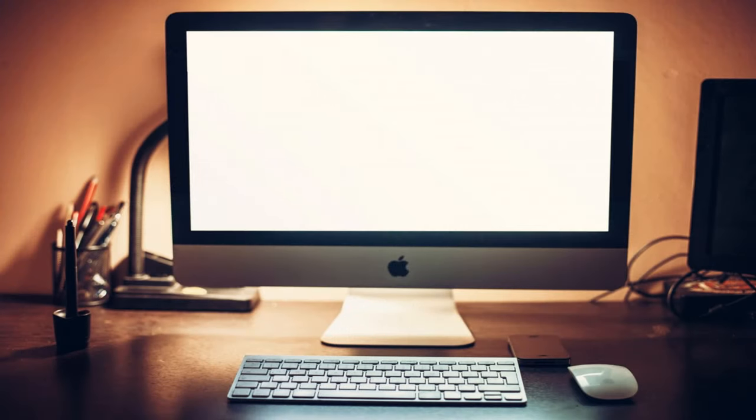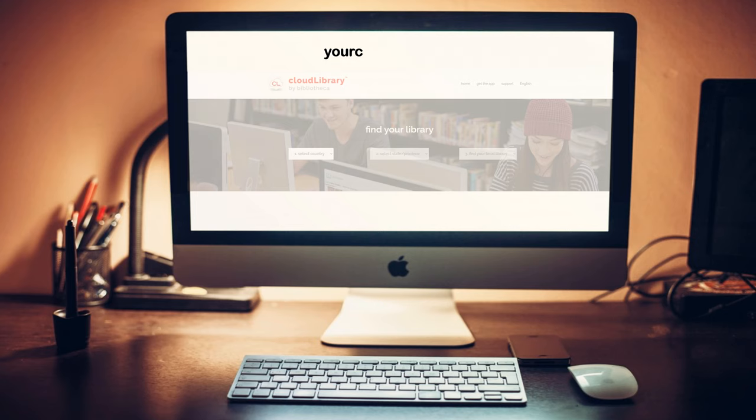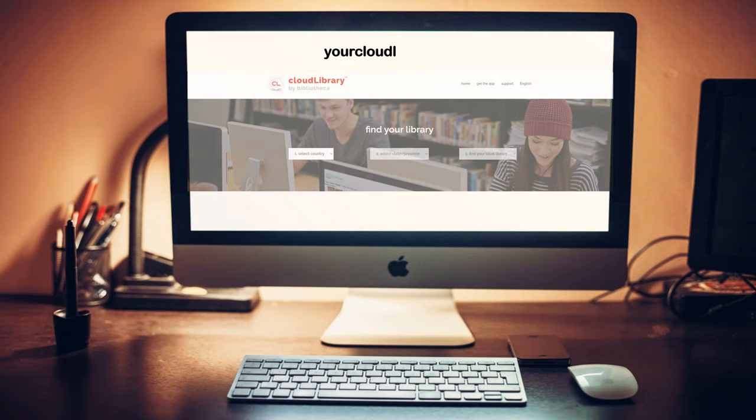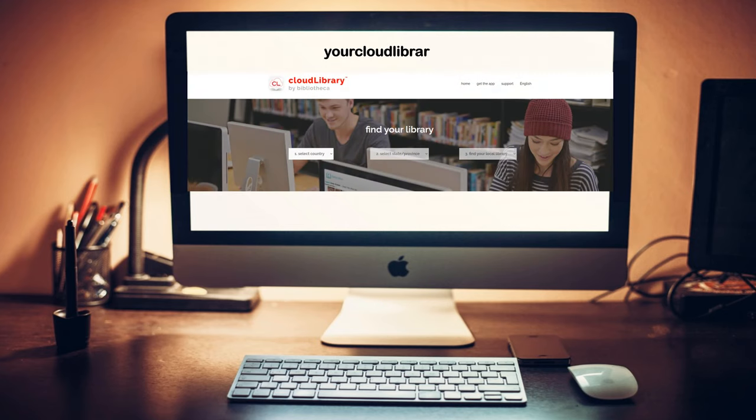Or, if you're visiting Cloud Library on your desktop computer, type in the following web address, yourcloudlibrary.com, and follow the on-screen instructions.